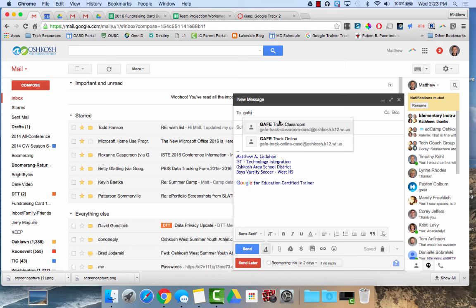So that's an overview of Google groups. If you have any questions about Google groups, don't hesitate to let us know. Thanks and have a great day.